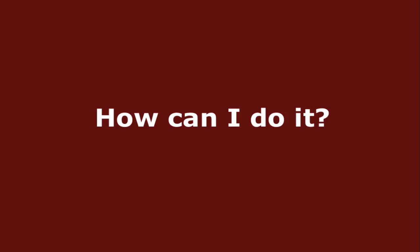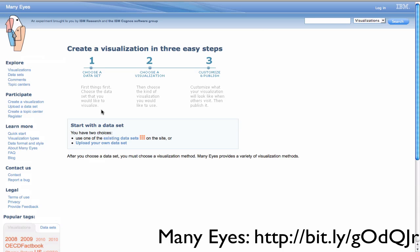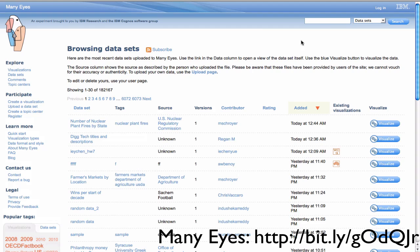These days, anyone with a spreadsheet and an illustrator application can make a data visualization. But there are also some great online tools that can get you started.